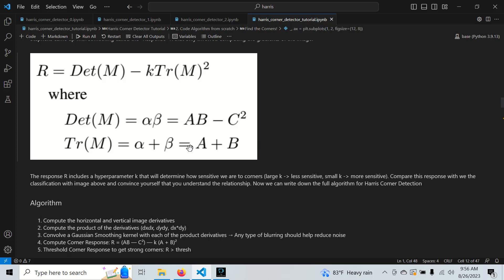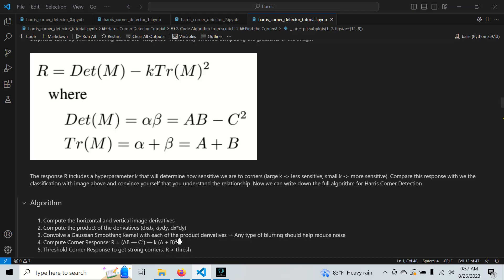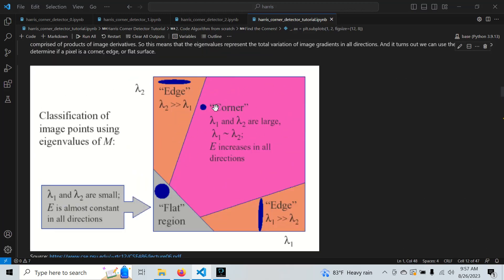The algorithm computes horizontal and vertical derivatives, then the products of derivatives, and applies a smoothing kernel — without smoothing, there is a lot of noise, and this smoothing is one of Harris's improvements over the Moravec detector. Then we compute the response and threshold. A low threshold gives more corners; a high threshold gives fewer. Importantly, edges produce a negative response, so we can apply a negative threshold to detect edges as well.